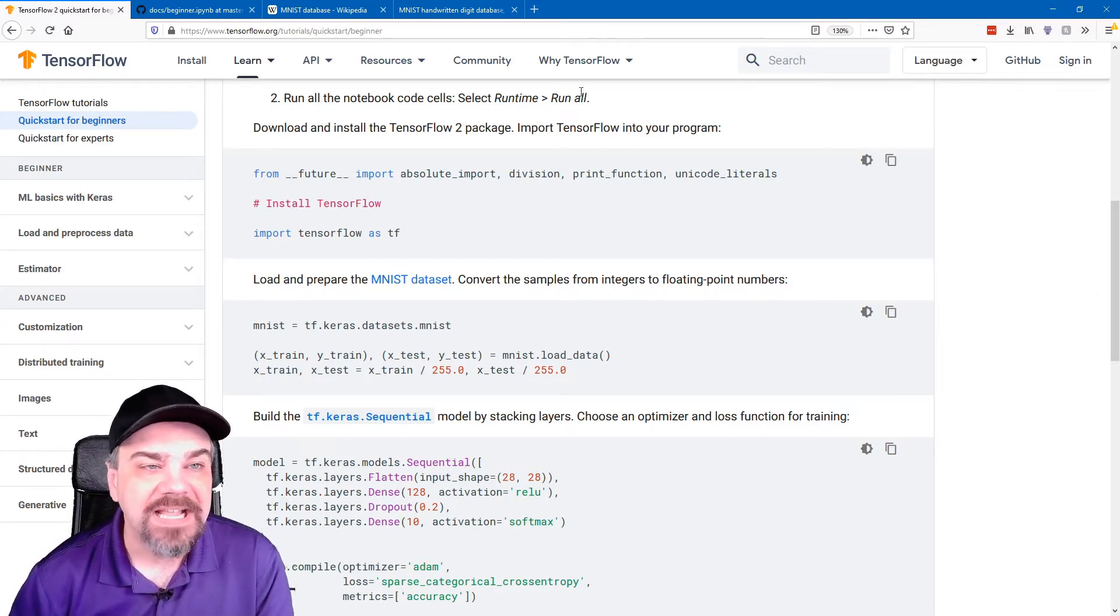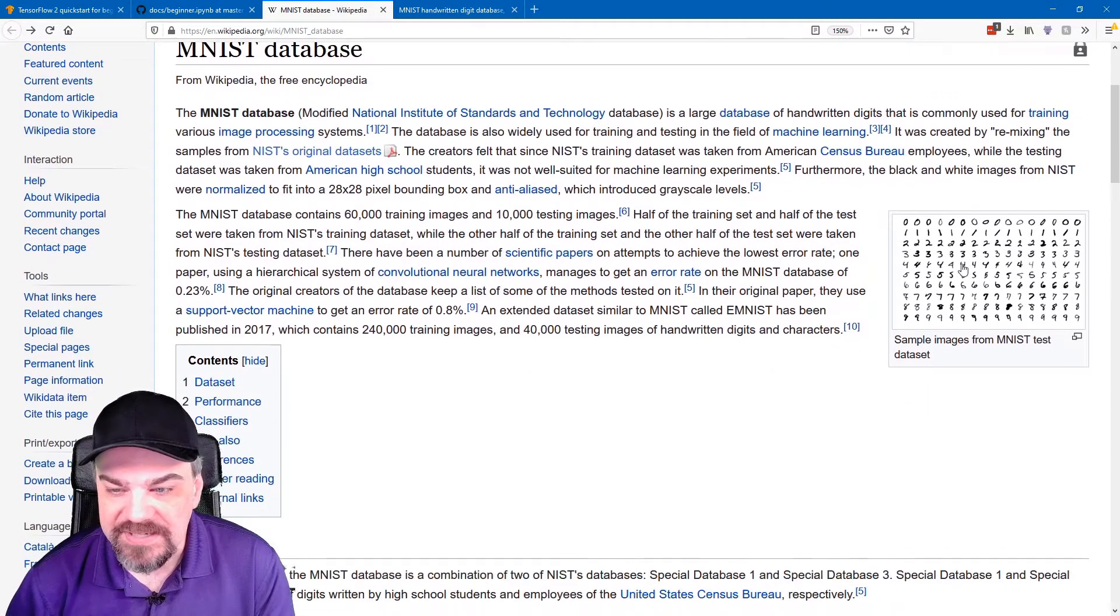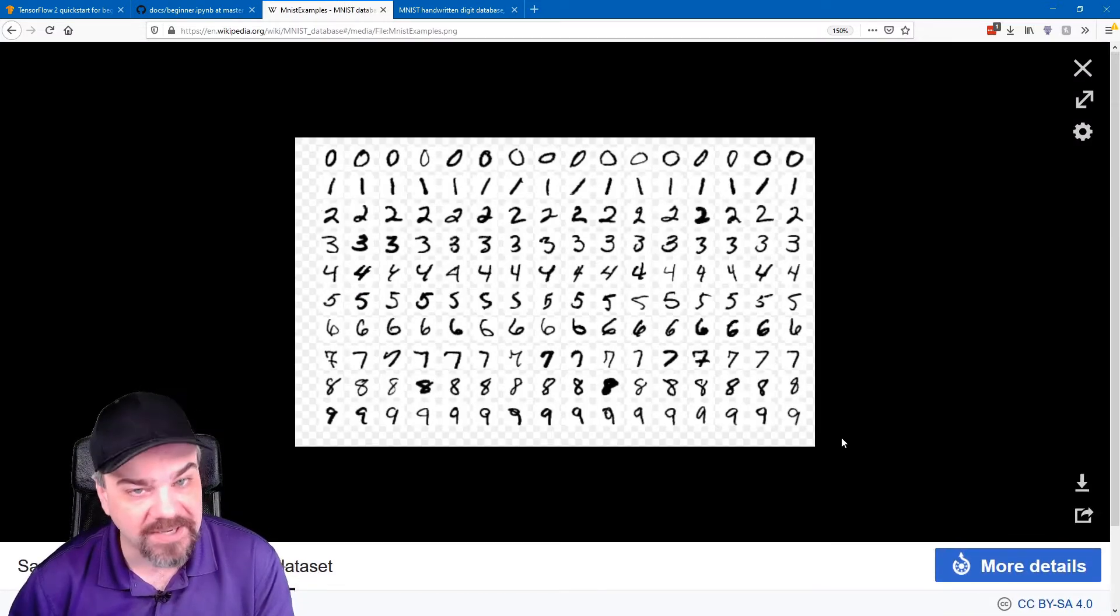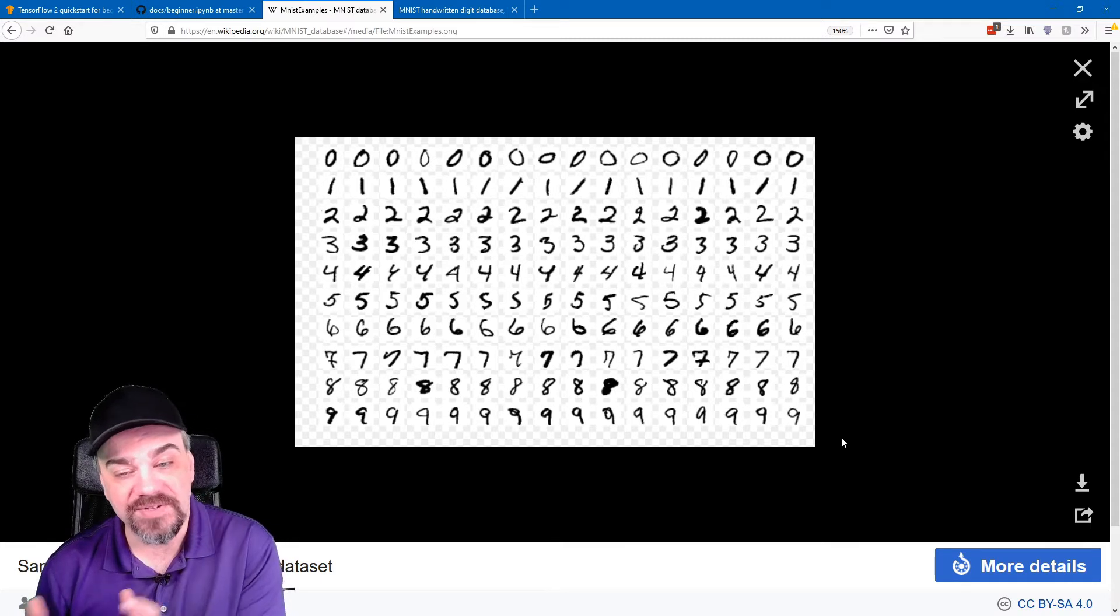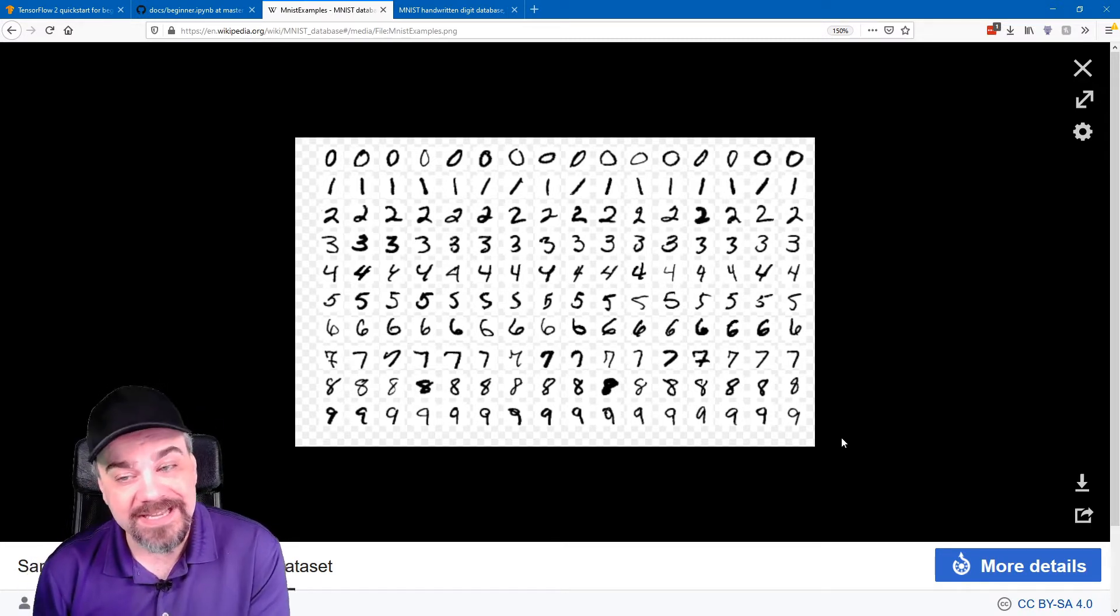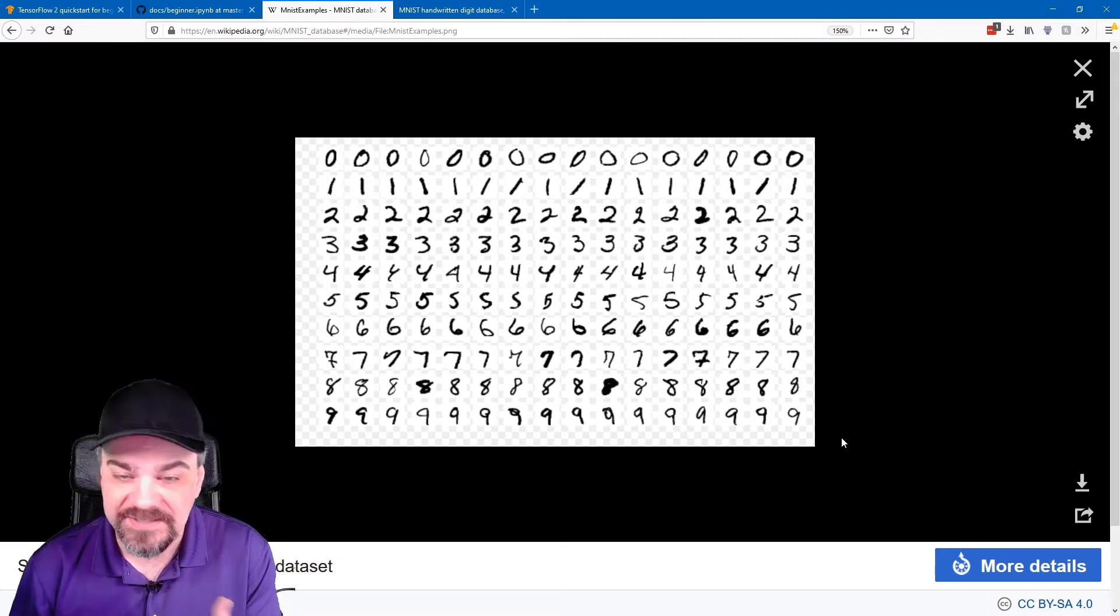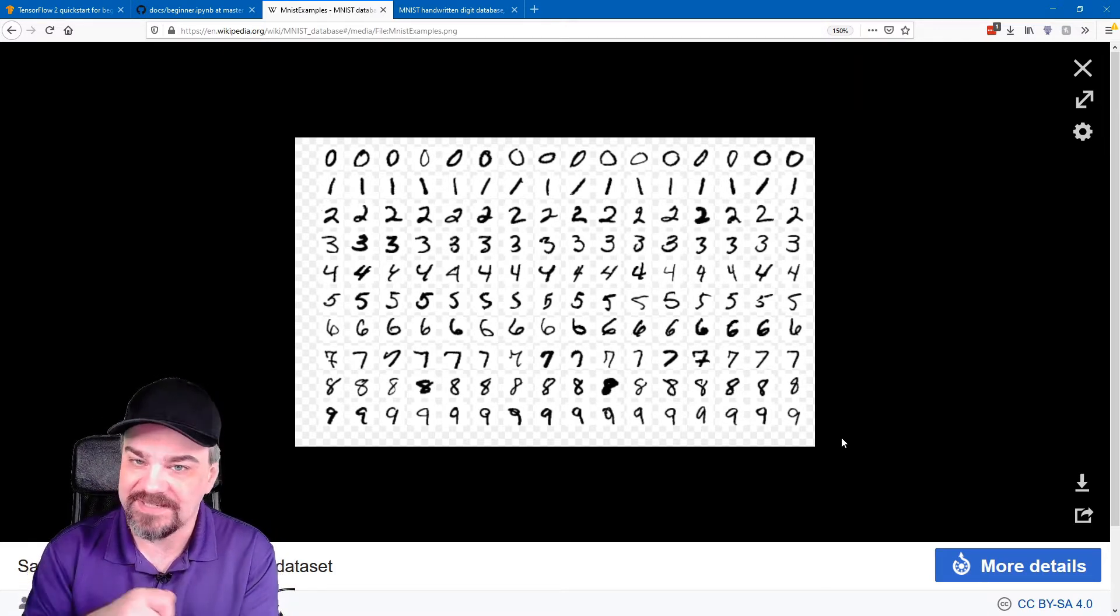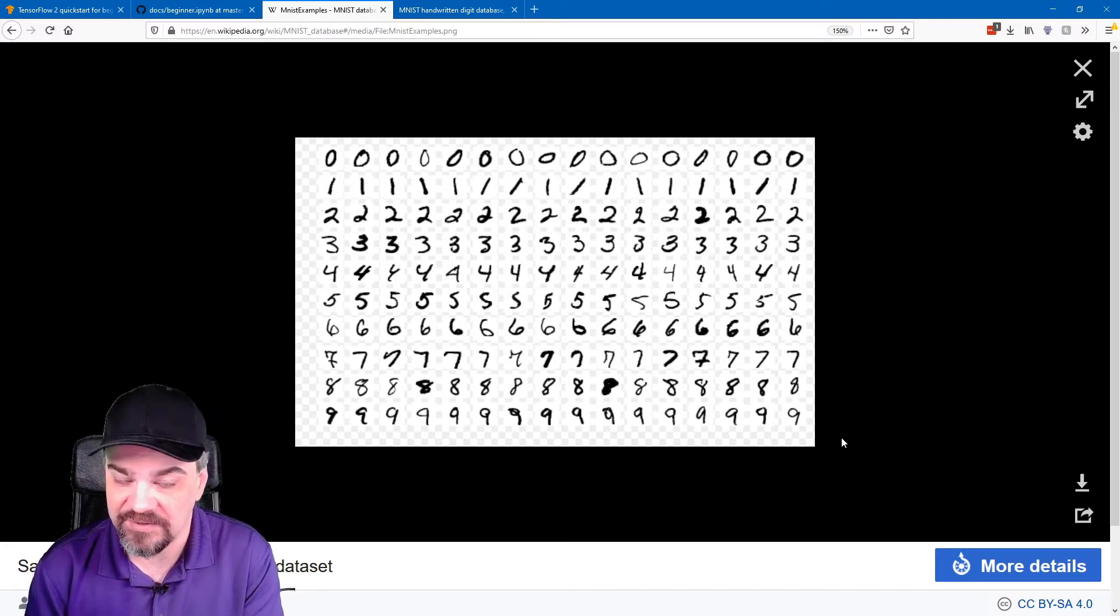It uses an existing database called the MNIST database. And you can see what some of those handwritten numbers look like right here. Now, we've already identified these, and we have the results of what these numbers actually are sitting in another file right next to it, but this is a very simple example that we can use to test some image identification and recognition using TensorFlow.